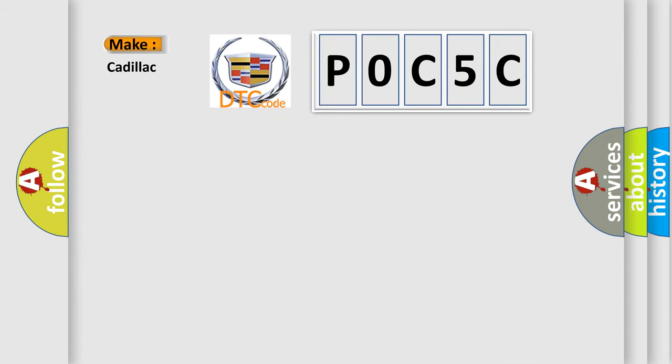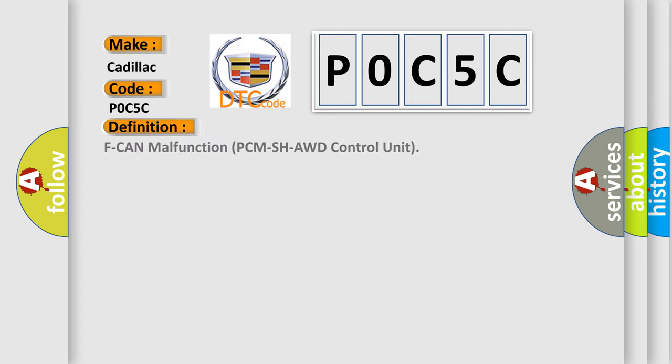So, what does the diagnostic trouble code P0C5C interpret specifically for Cadillac car manufacturers? The basic definition is: F-CAN malfunction PCM SH-AWD control unit.